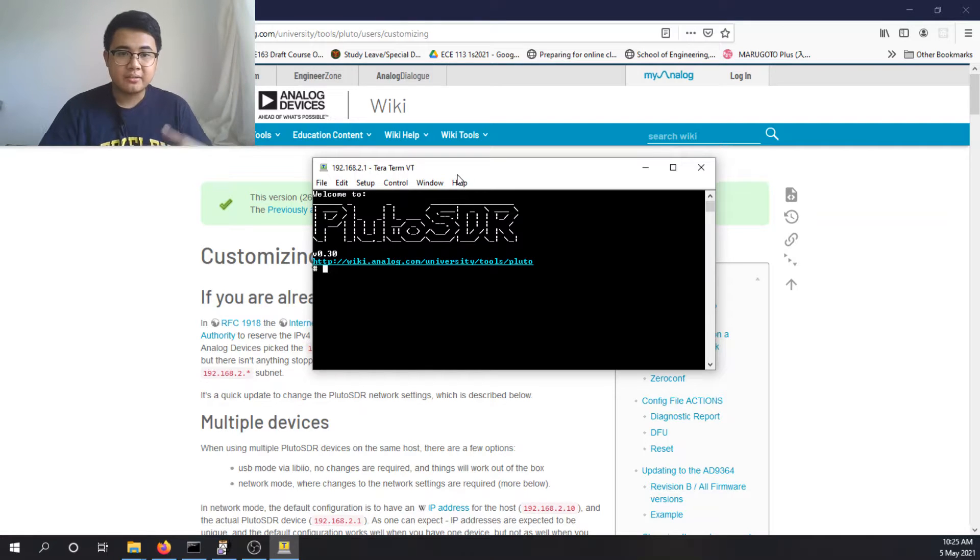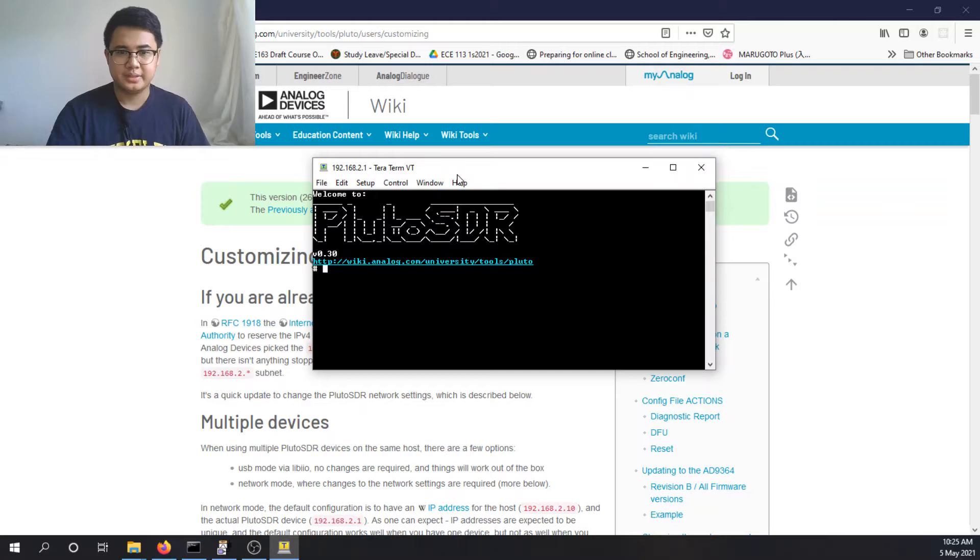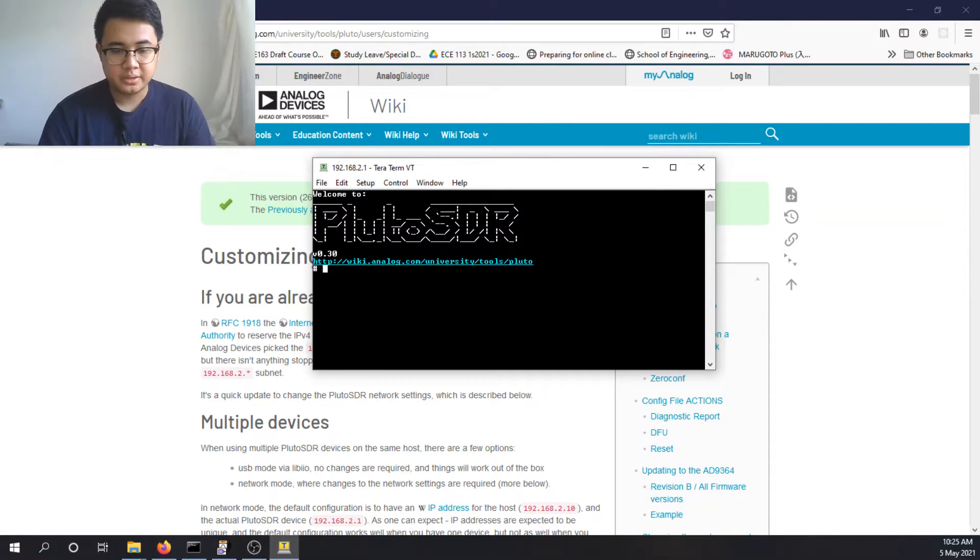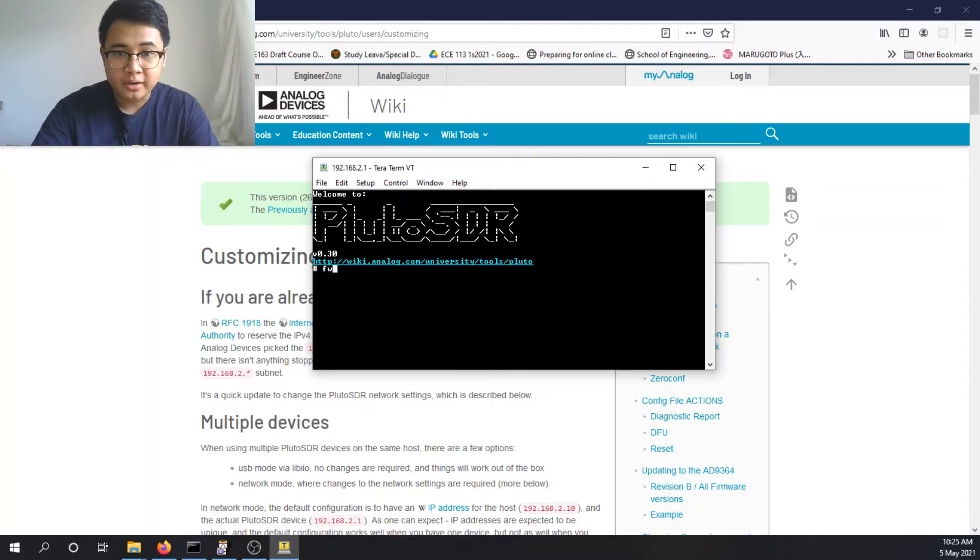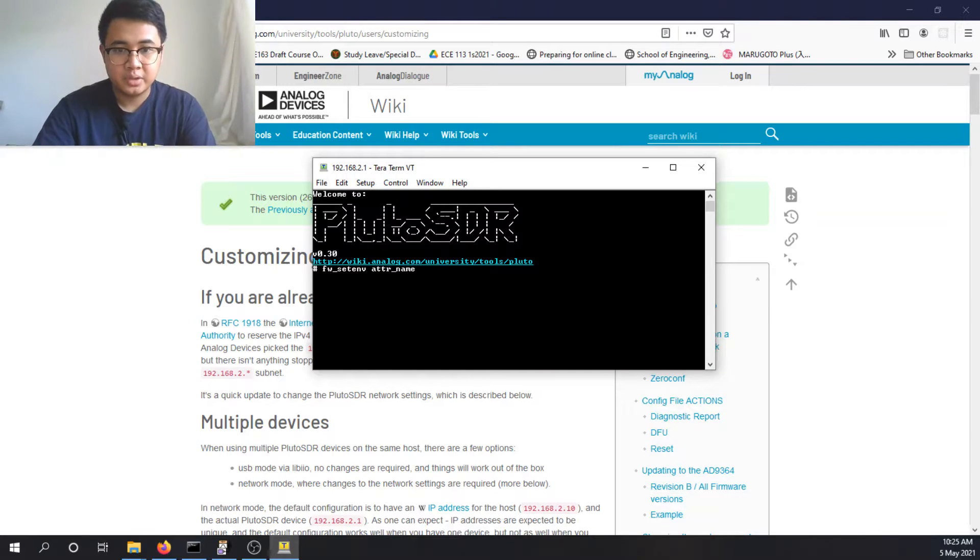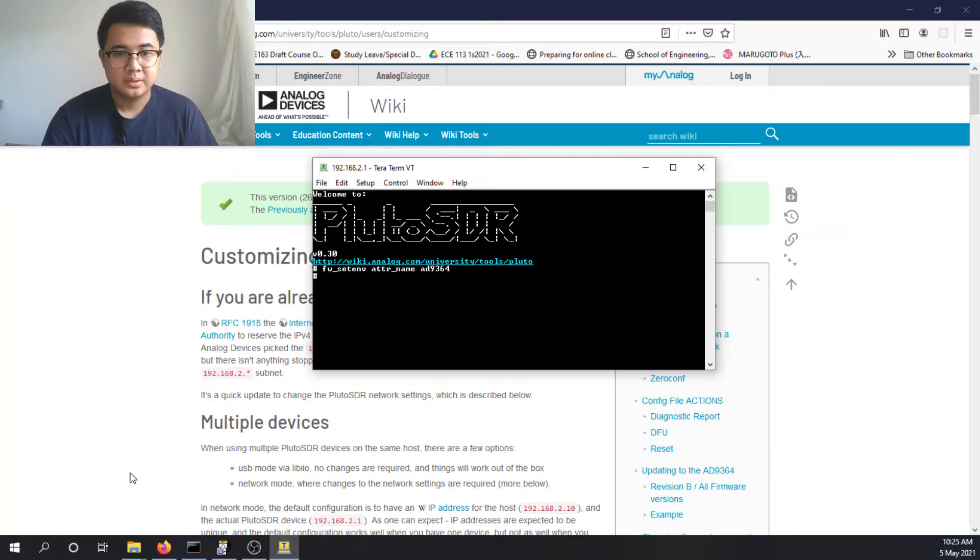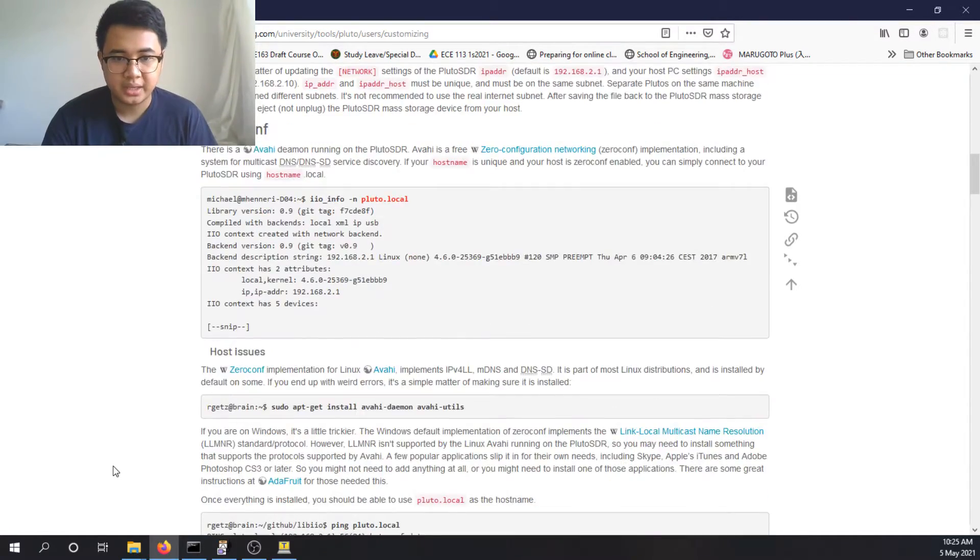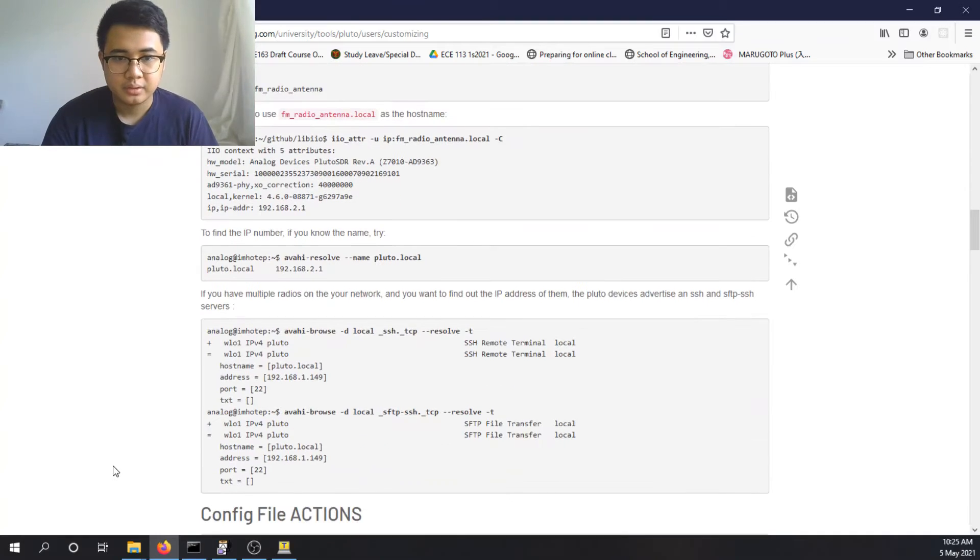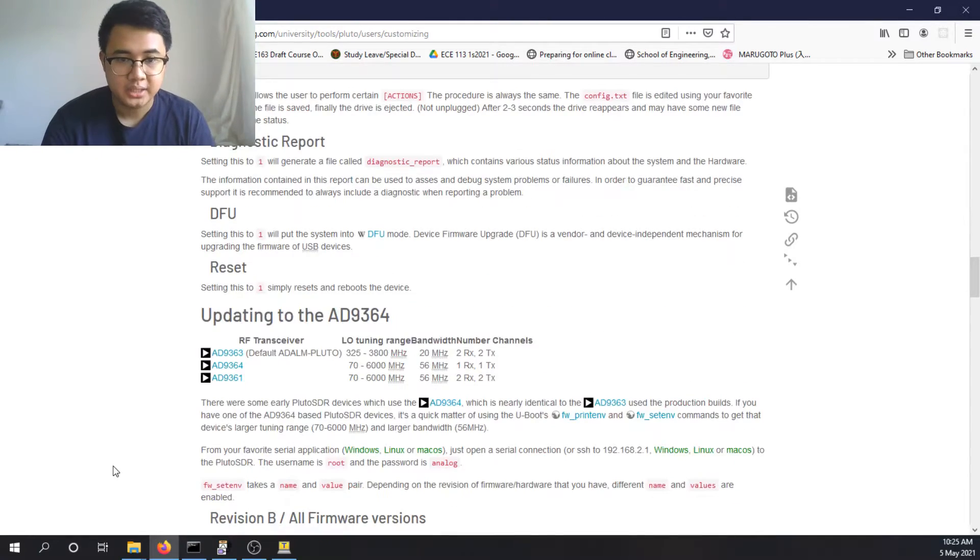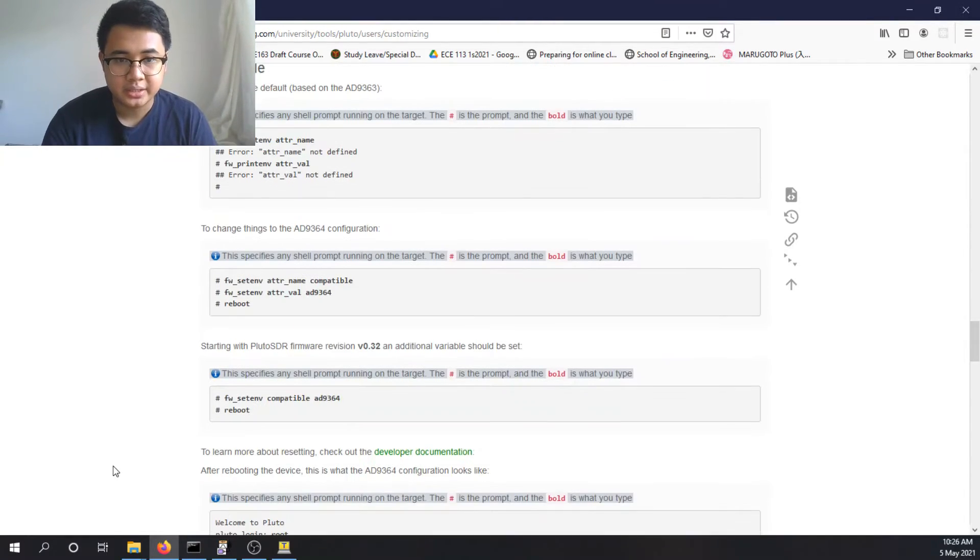So you can change the firmware from here. From here, you just type in firmware, FW underscore set environment, the attribute name to AD9364. So the other thing you need to do is, you just follow this guide actually. But it's somewhere right here.